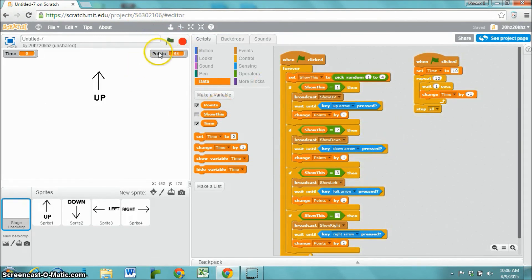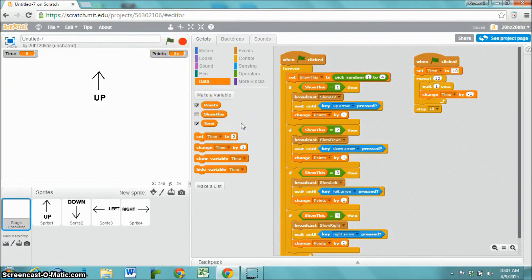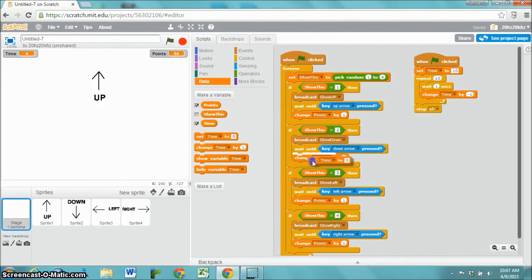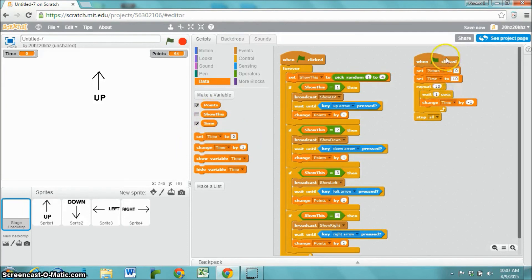The only problem is that I forgot to tell it to reset the points to zero every time someone starts a new game. So, to do that, I'm going to say set points to zero. And now, I'm going to start a new game.